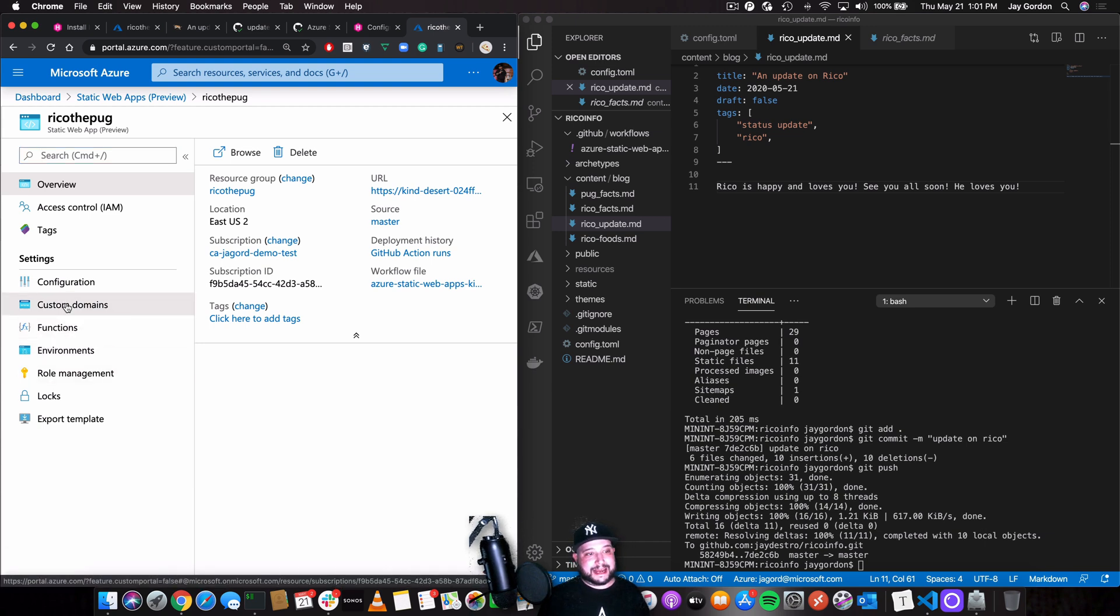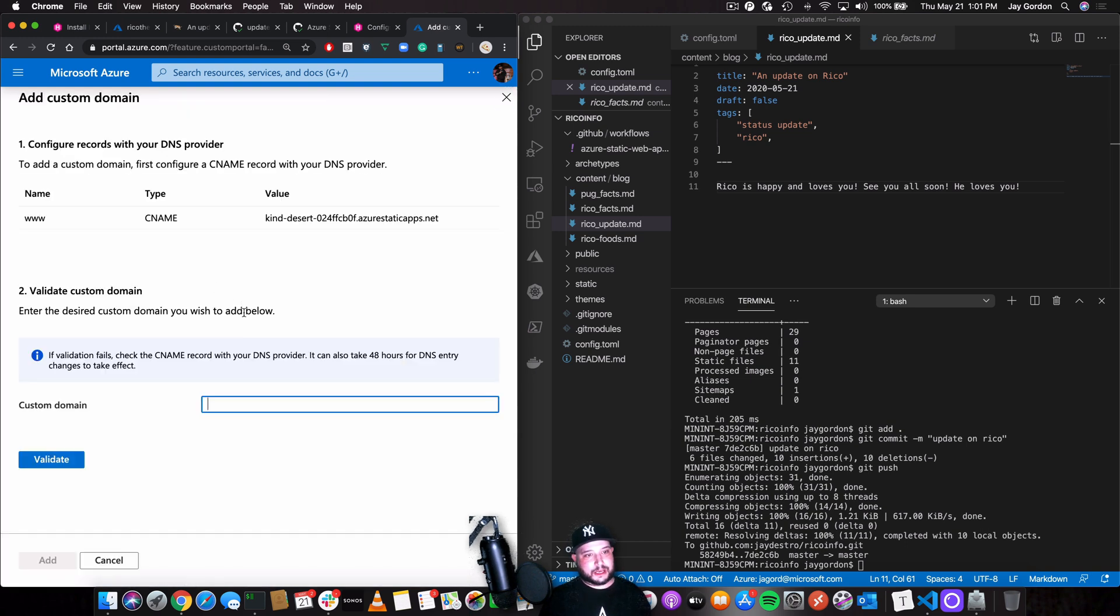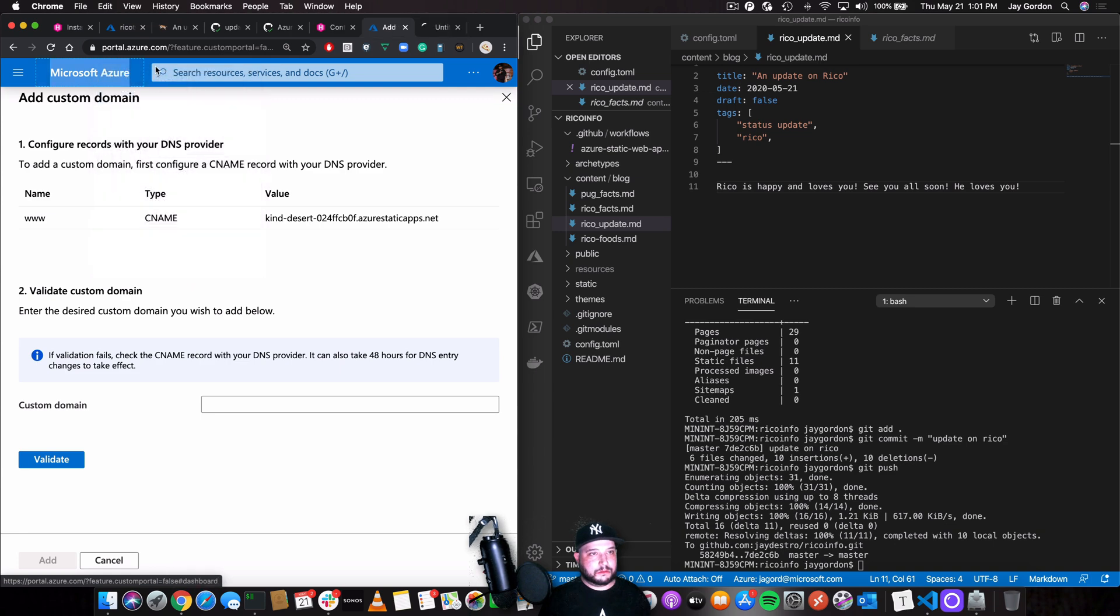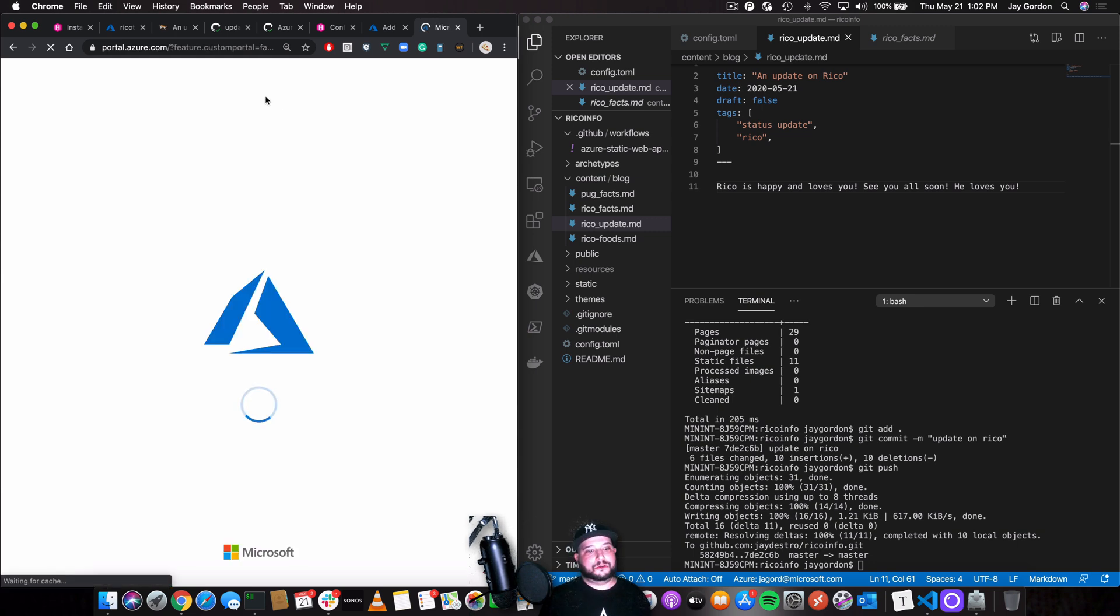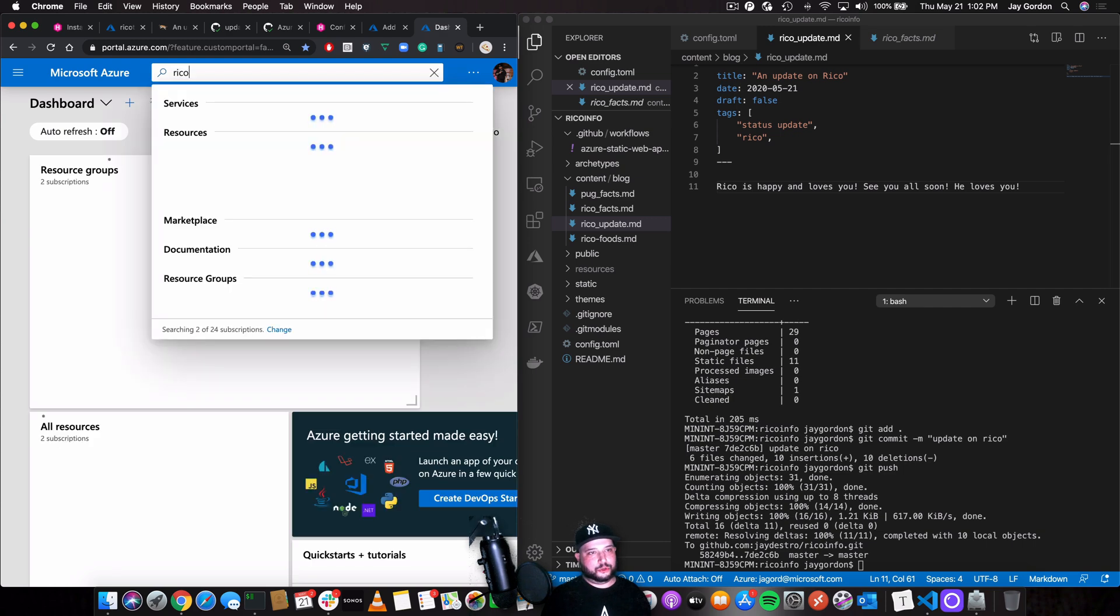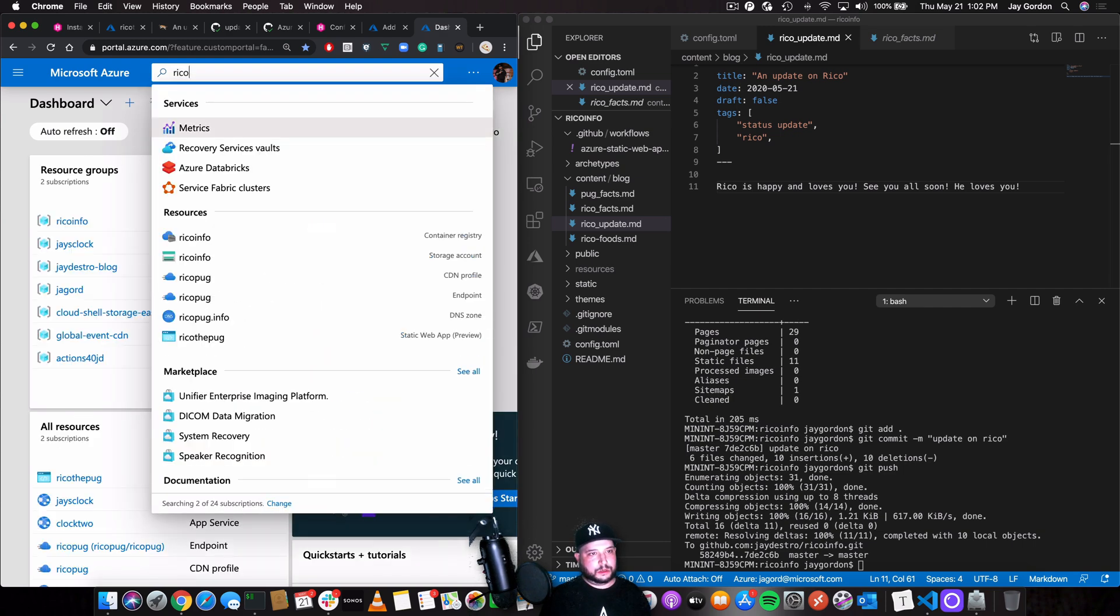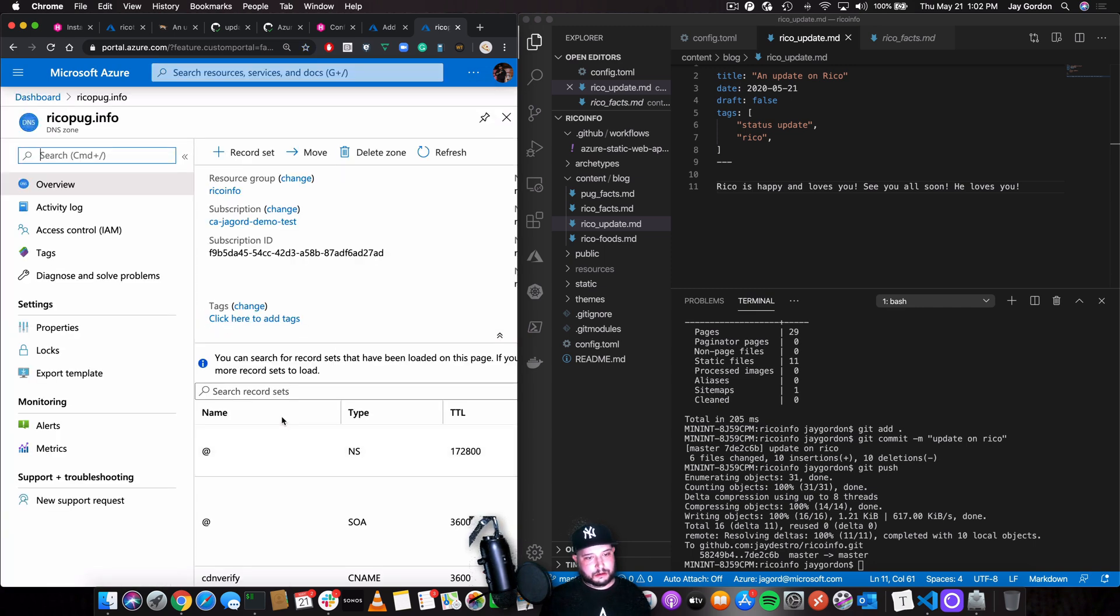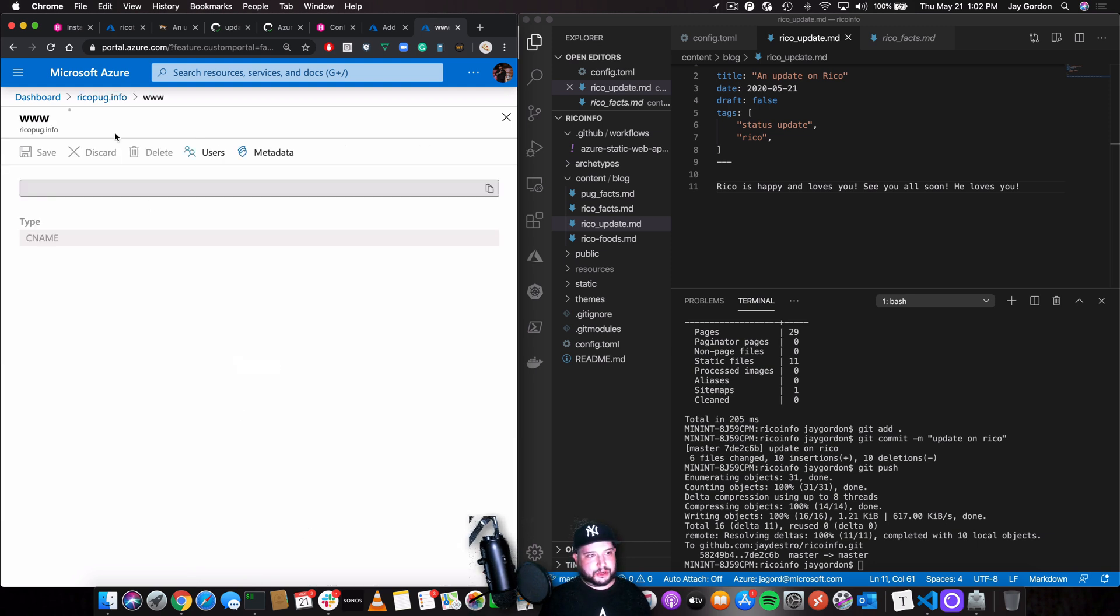We can add a custom domain. So if I wanted to add, say, www.ricopug.info, what I can do is go here. I'm just going to open up a new tab. I've already got a host configured for that URL. So what I'll do is I'll go to the Ricopinfo DNS record right here. And what I can do is update the CNAME. So I'll click the CNAME right here for www.